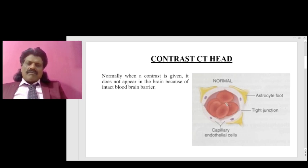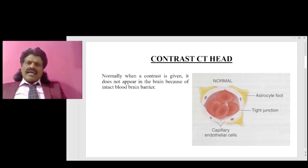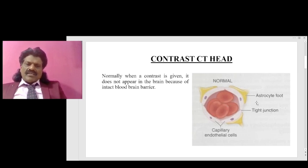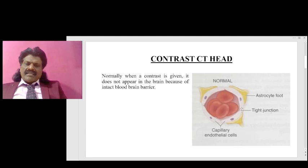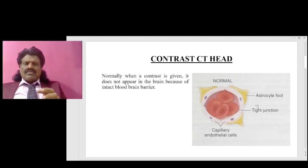The blood-brain barrier is deficient in two important regions of functional significance. First, when the brain needs to secrete hormones and allow them to enter the blood, the blood-brain barrier must be deficient. For example, the pituitary gland secretes hormones that have to enter the blood. Therefore in those regions the blood-brain barrier is lacking, so hormones secreted by the brain can enter the blood and be carried to various organs for various functions.